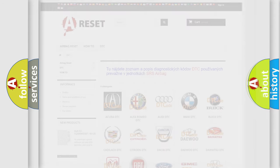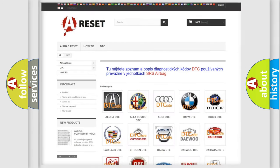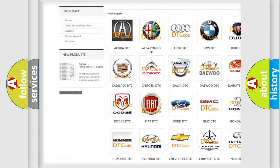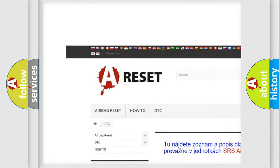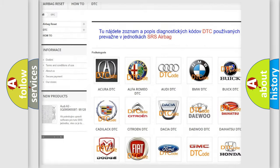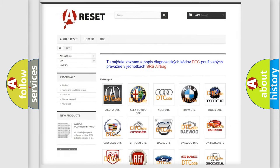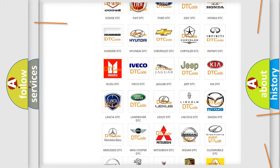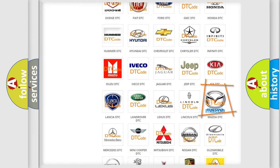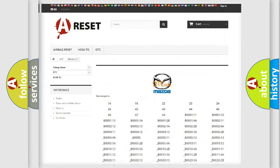Our website airbagreset.sk produces useful videos for you. You do not have to go through the OBD2 protocol anymore to know how to troubleshoot any car breakdown.